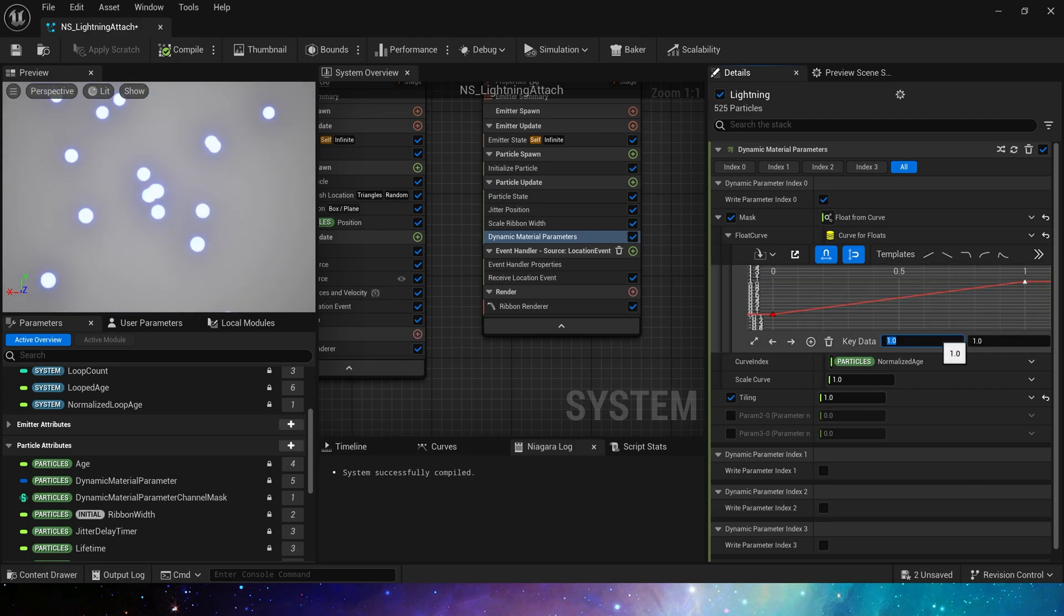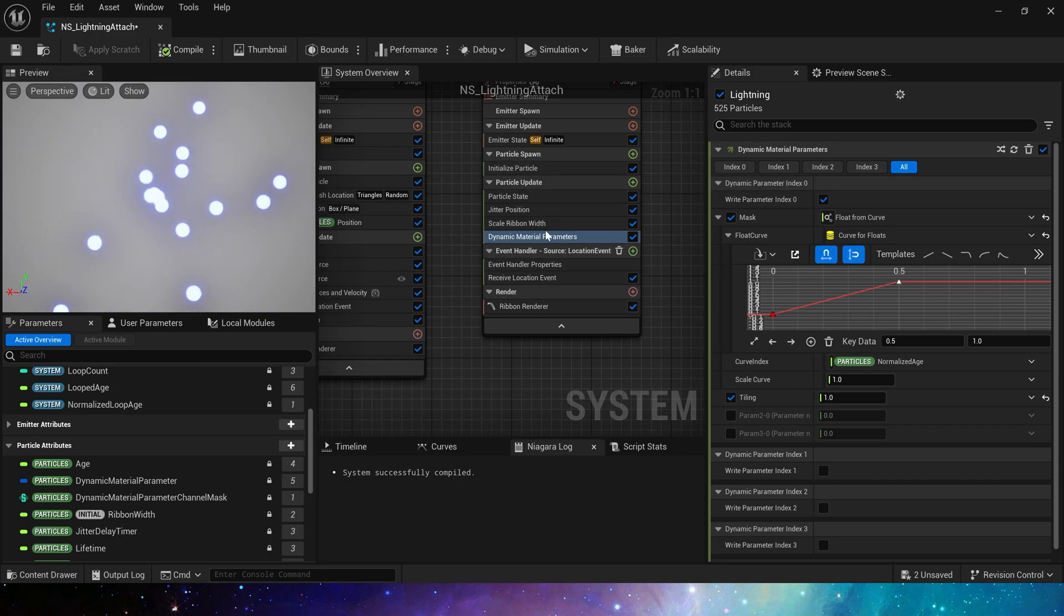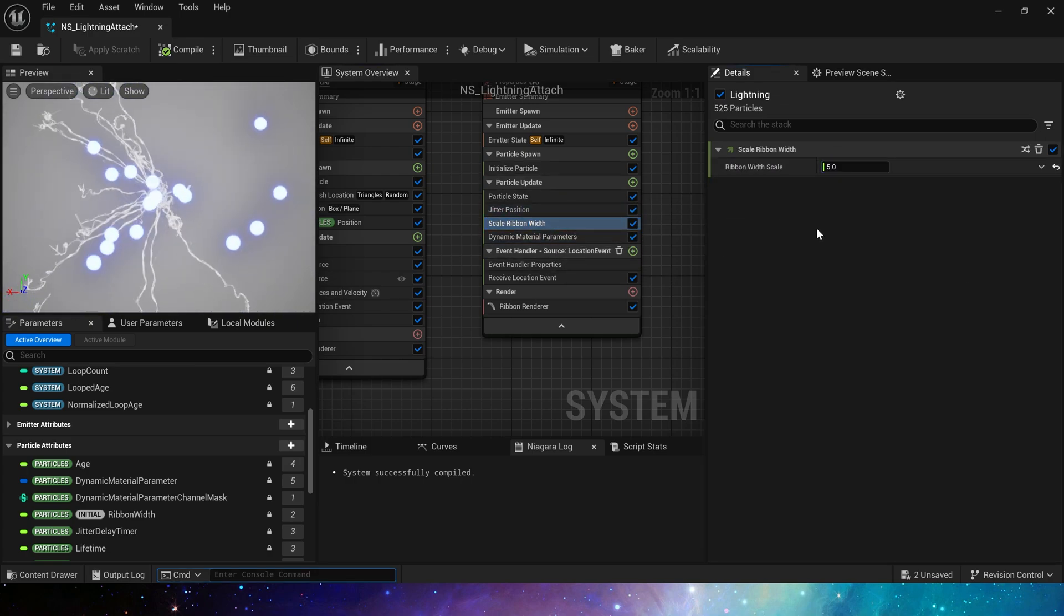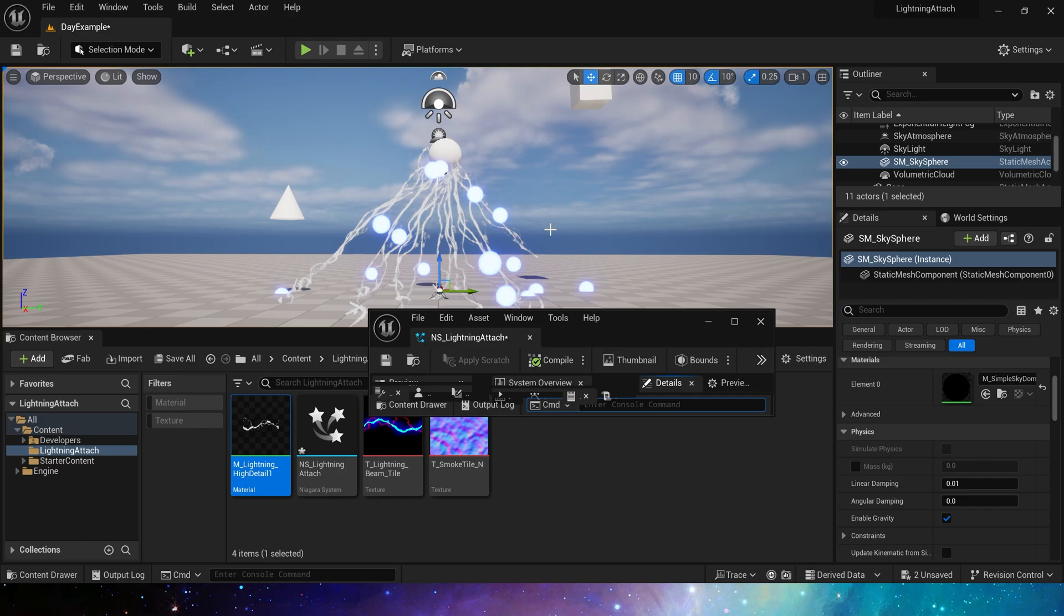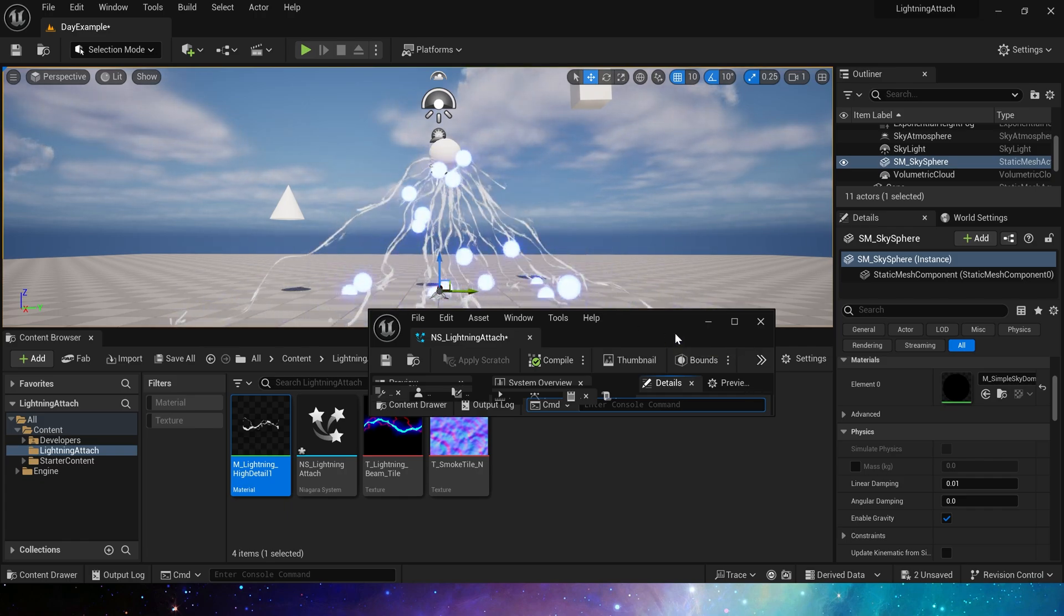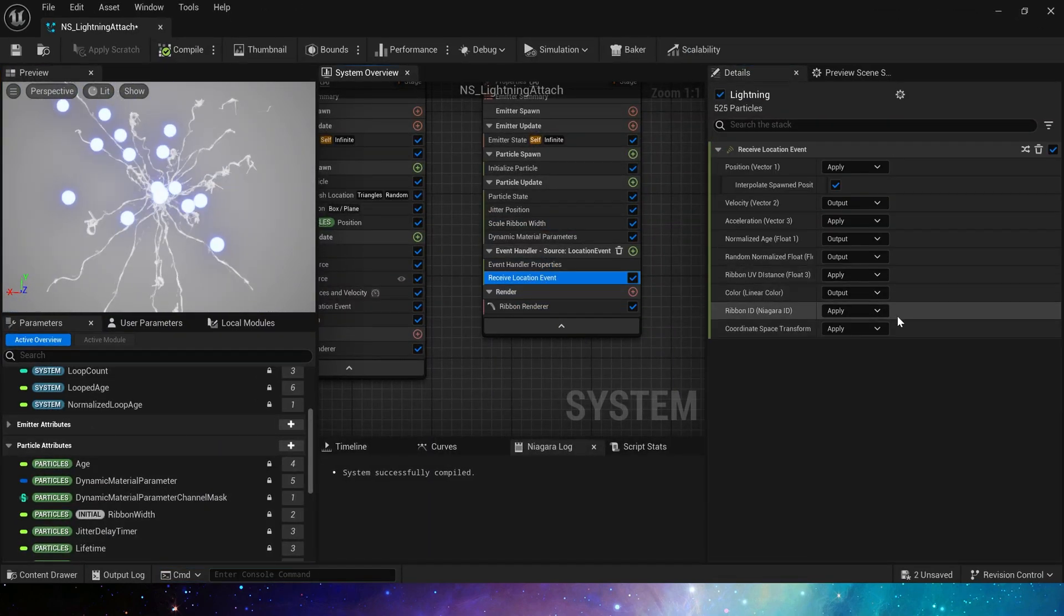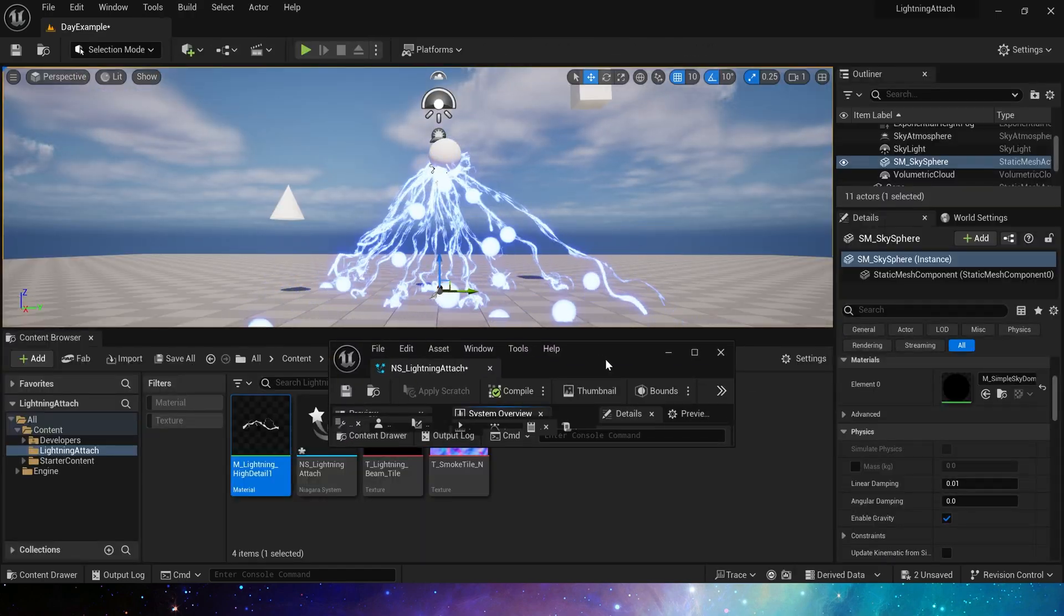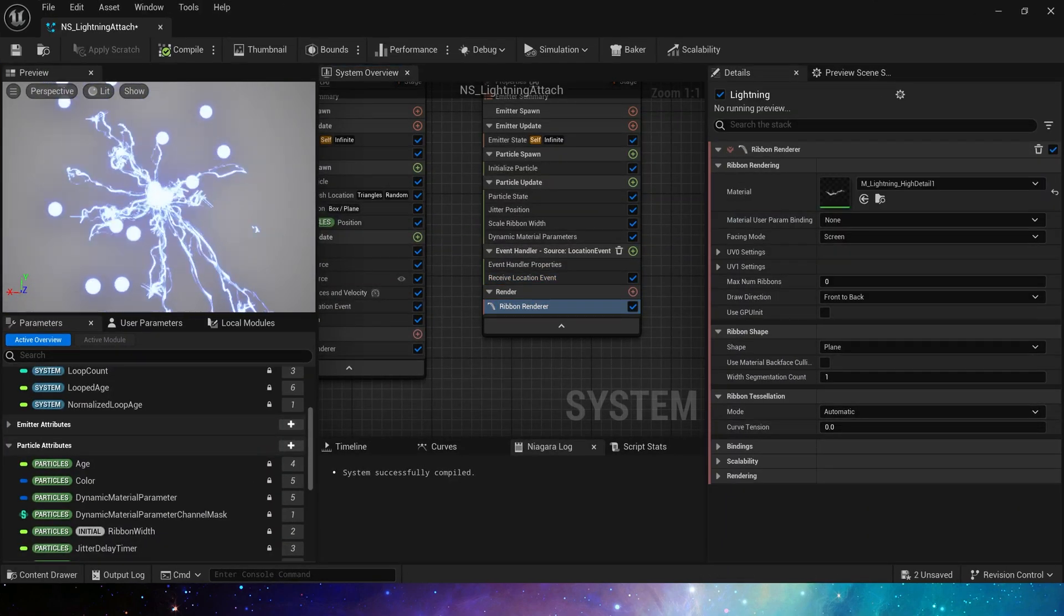Change the tiling to 1. And we use a curve from 0 to 1 for the mask. Then set key data to 0.5 as the maximum value. Set ribbon width scale to 5. Now we can see its effect. Then let's unify its color and receive location event. Apply. Let it keep the same color as our particles.